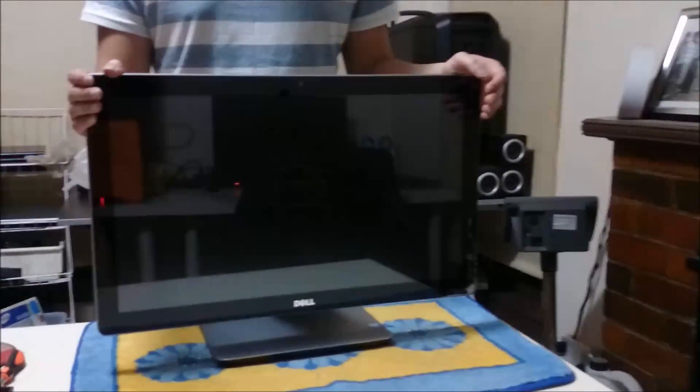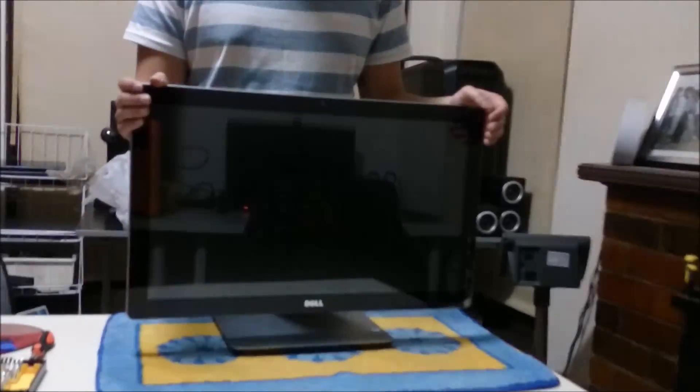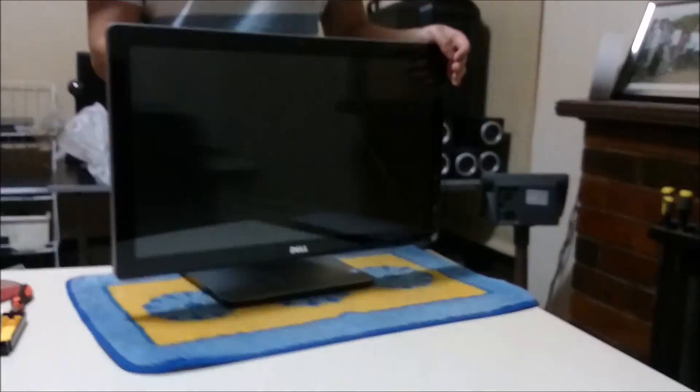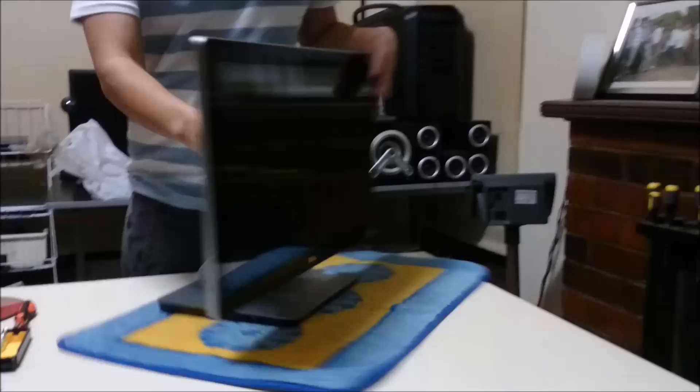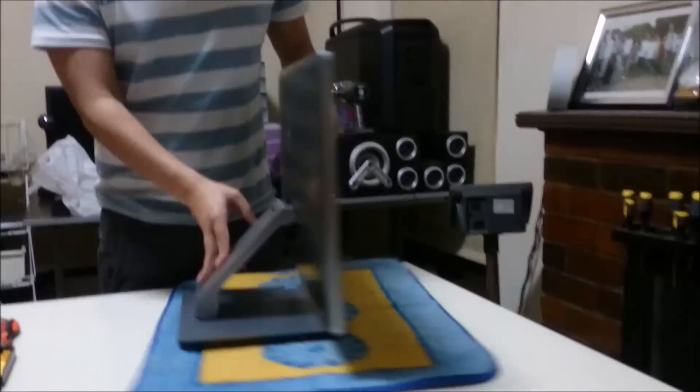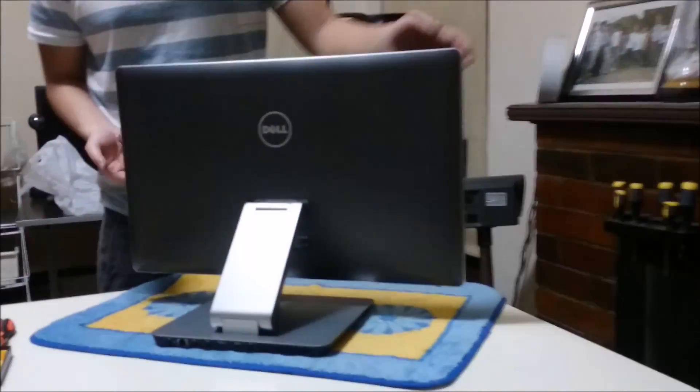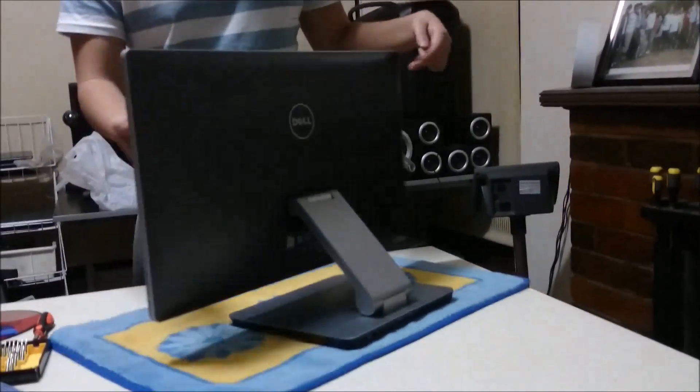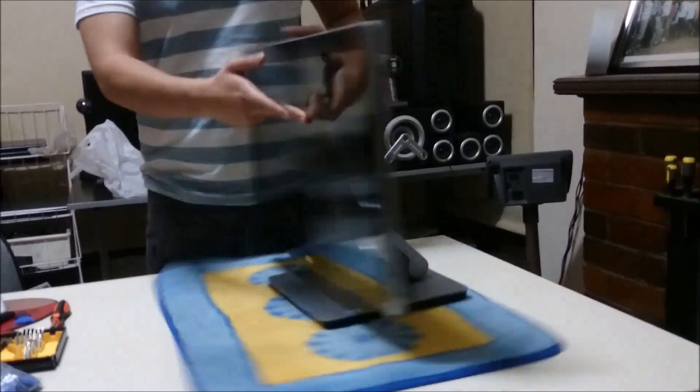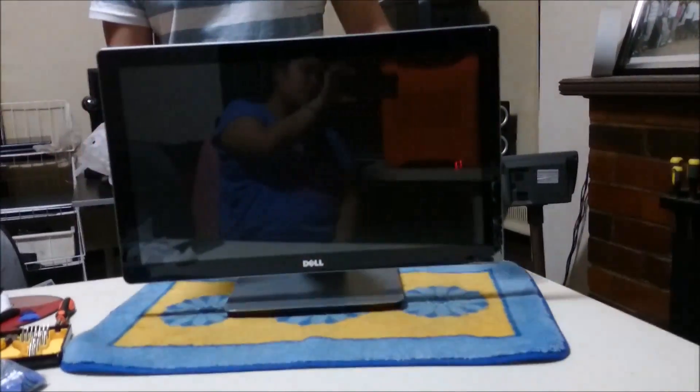Here we have a Dell Inspiron 2350 2014 Haswell model, i7. We're going to open it up and explore the insides.